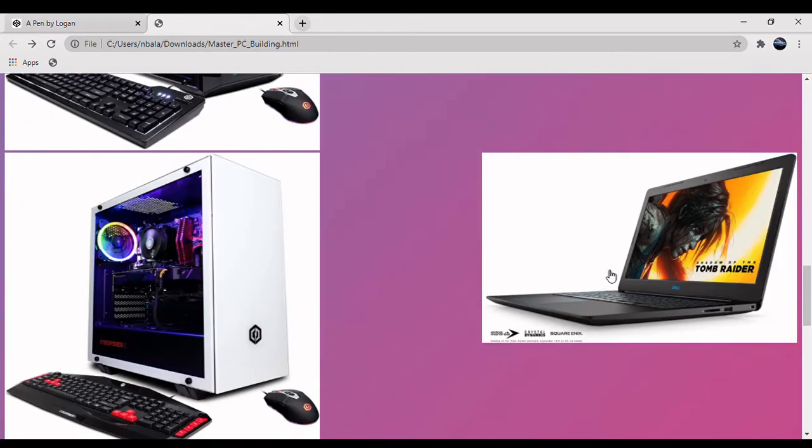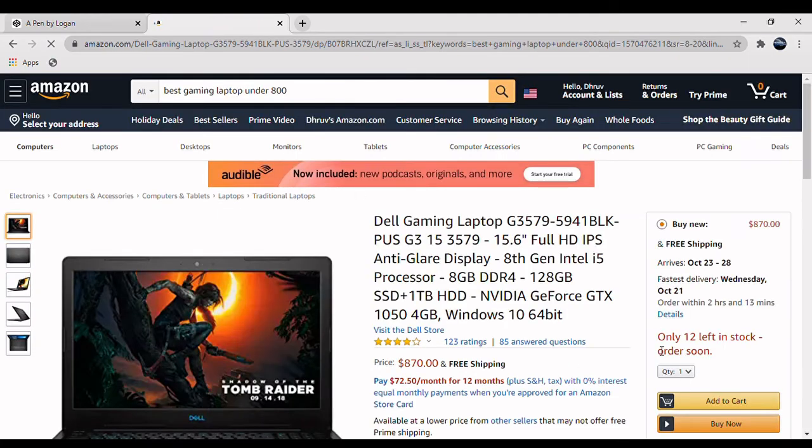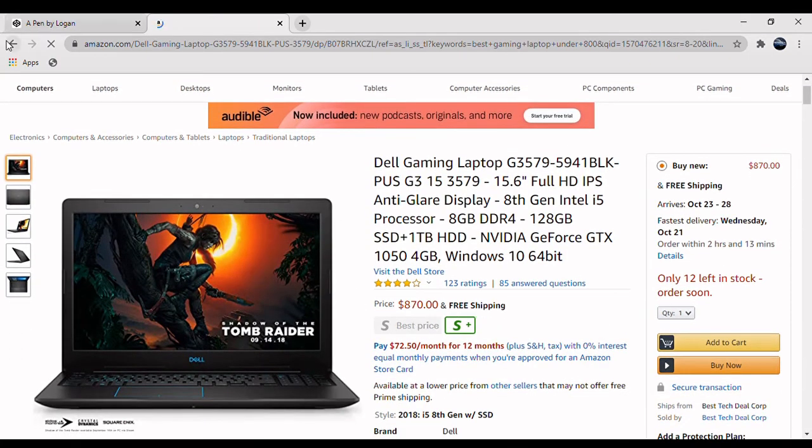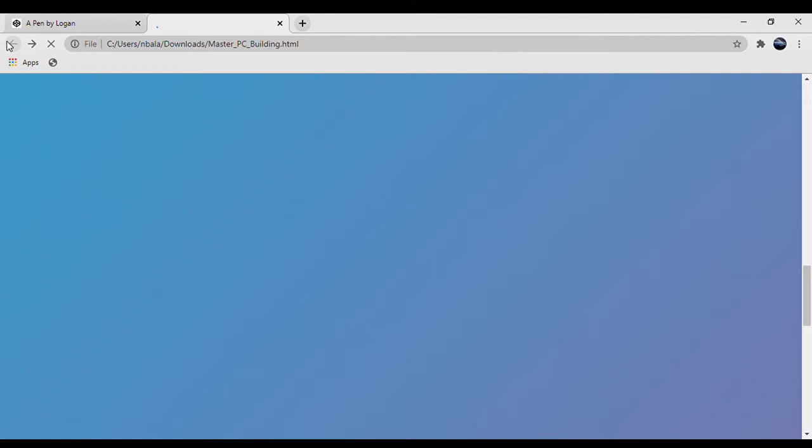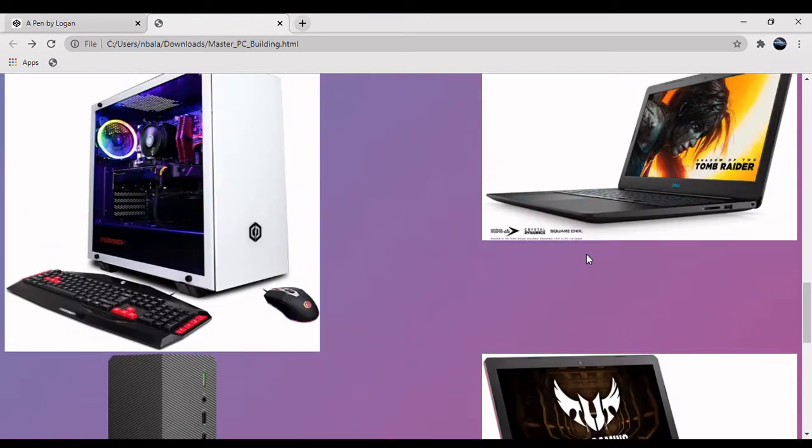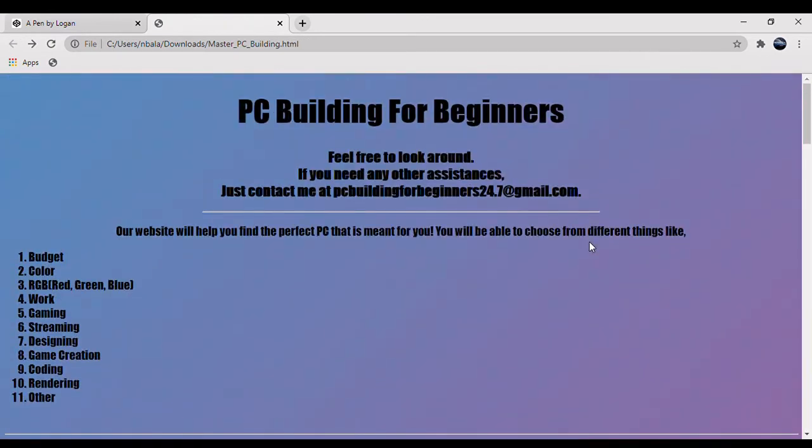Or say I want the Dell Tomb Raider or the Dell Inspiron. It'll take us to Amazon where we can find it. So that's basically how our app works for everything else on it.